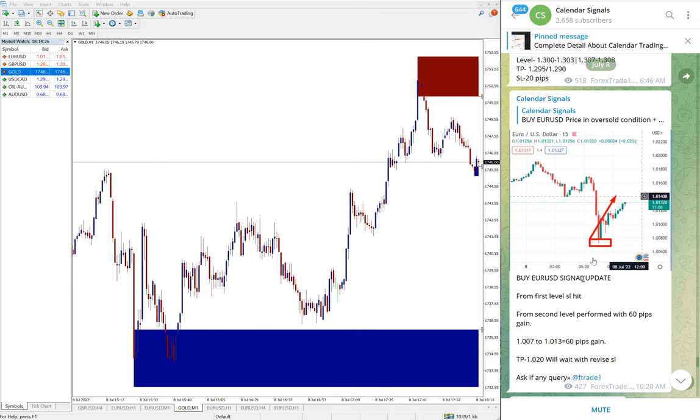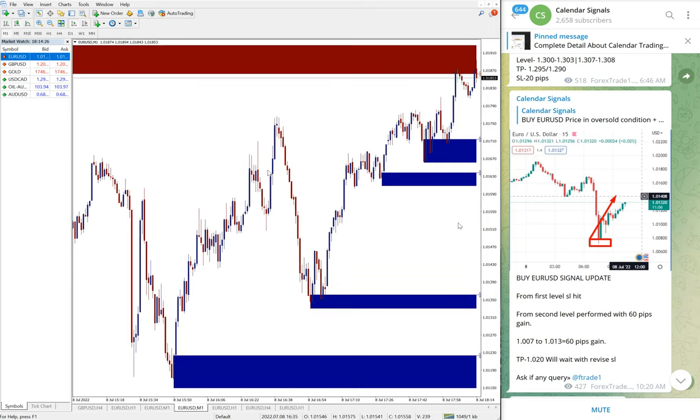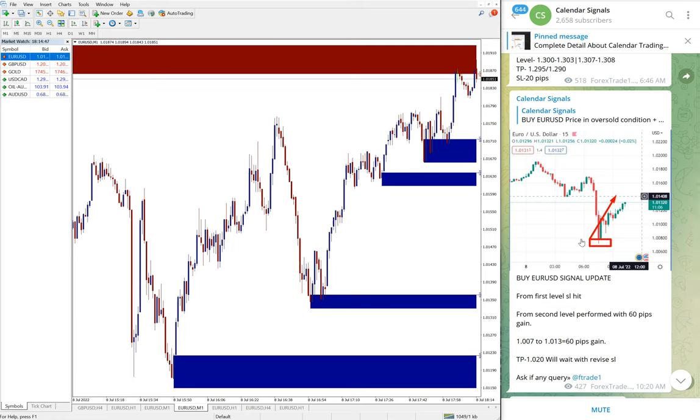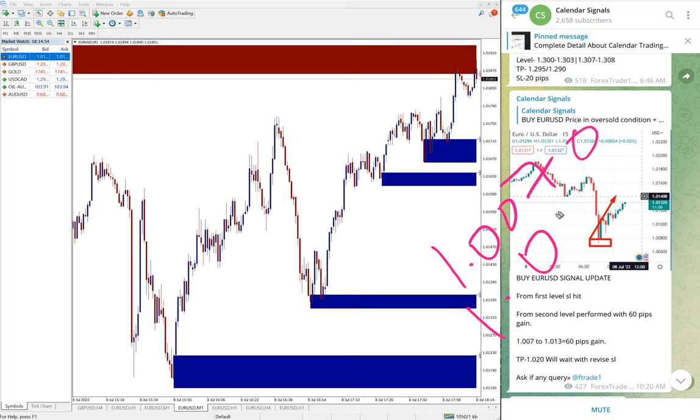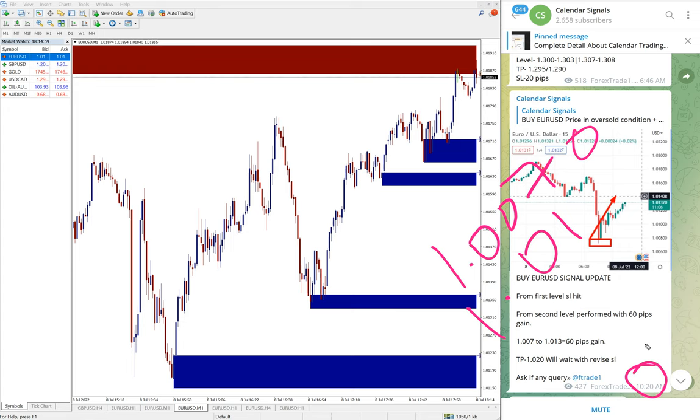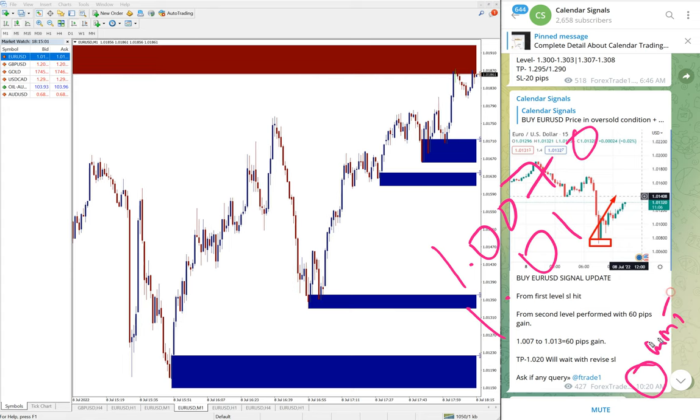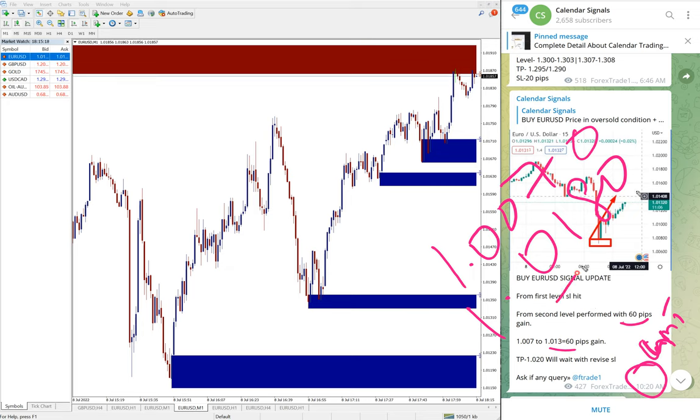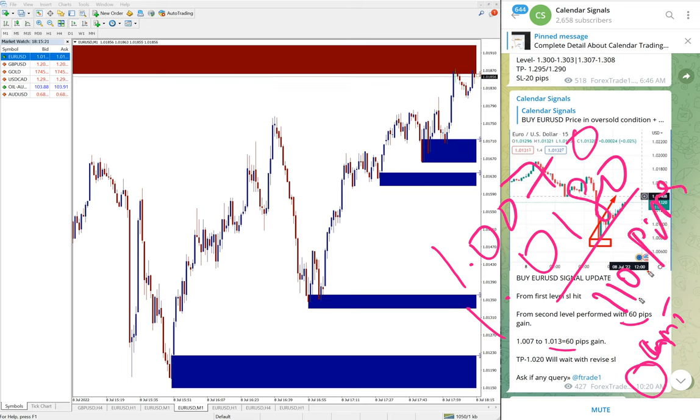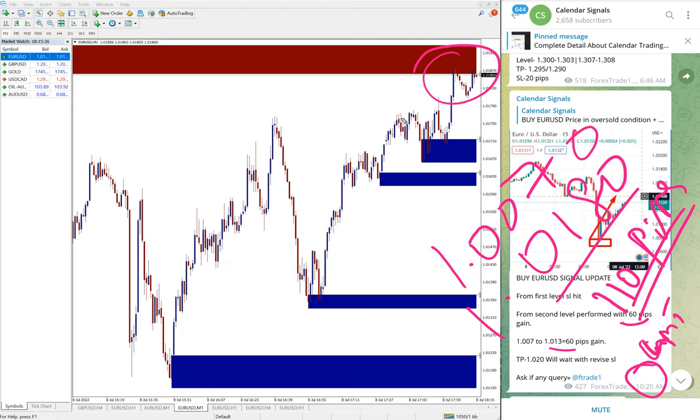We gave buy EUR USD. Again on EUR USD also the first level stop loss hit, which is 20 pips only loss. From second level, entry at 1.007 and high traded 1.01. When updated at 10:20 AM GMT, at that time it was 60 pips gain. 1.013, you see right now high traded 1.108.